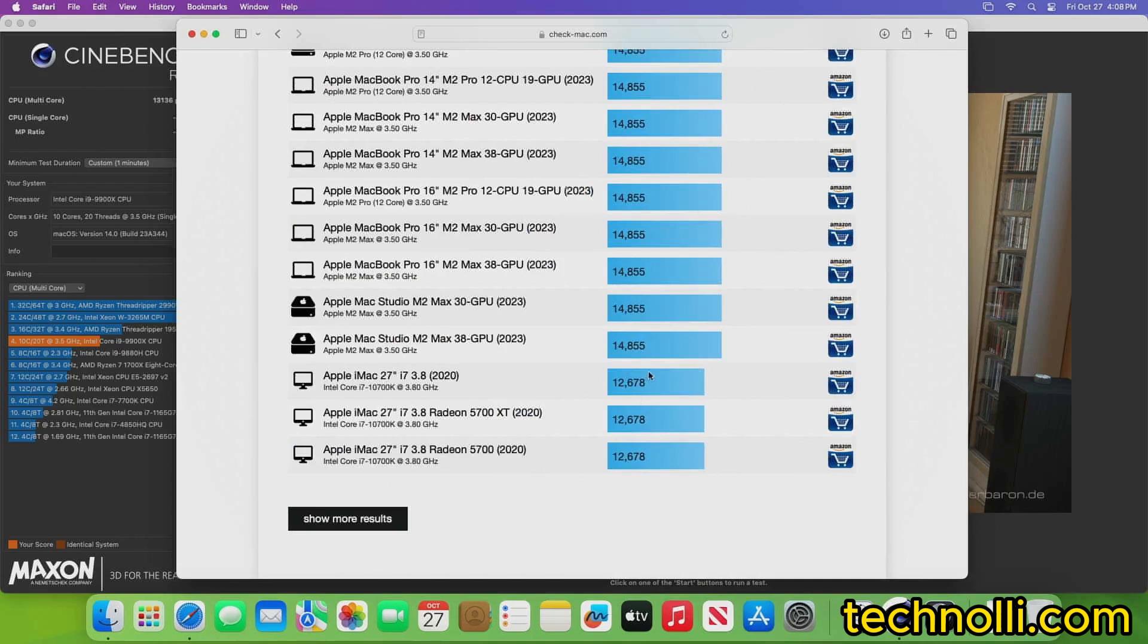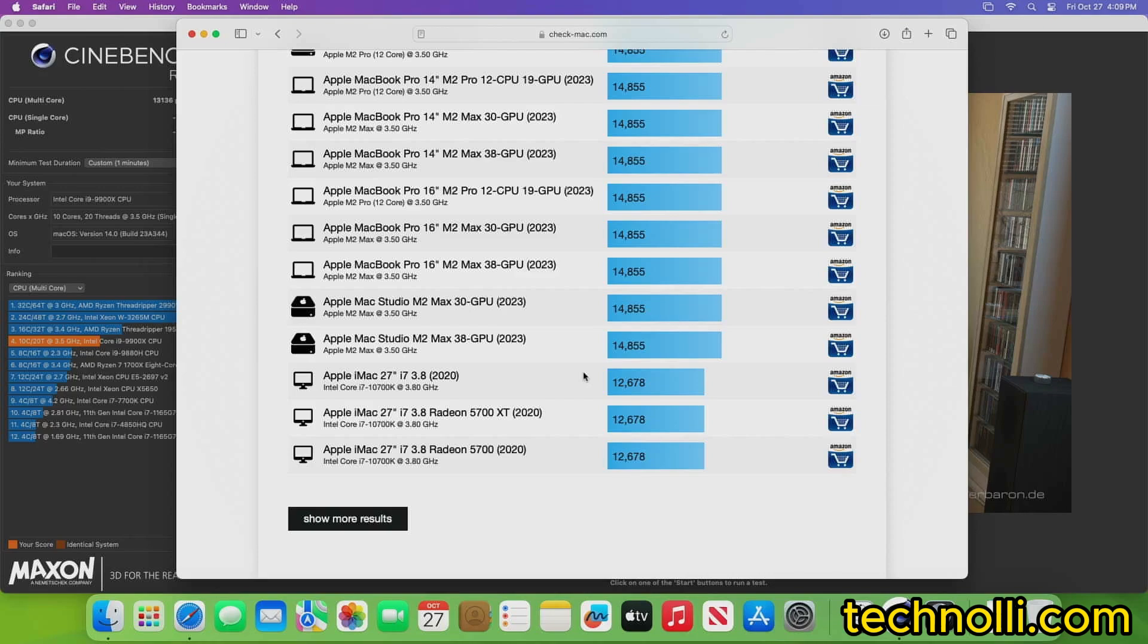And this is the Apple M2 Max studio. This is a $2,000 computer and our computer's very upgradable. This one is not. So there we go. 14,855. And we're right in between these two. So we've got a little monster here, I would say. All right, let's get into Logic Pro X.